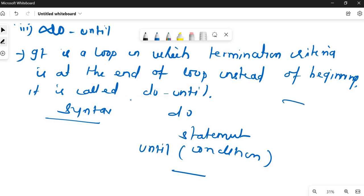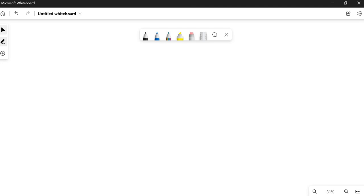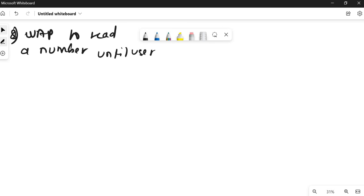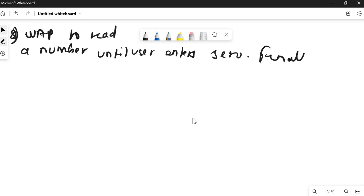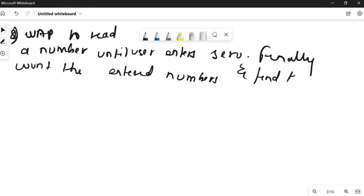Let me solve a question for do until loop. The question is: write a program to read a number until the user enters 0, then count the entered numbers and find their sum.